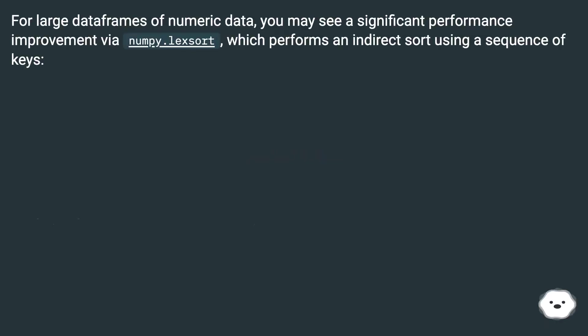For large dataframes of numeric data, you may see a significant performance improvement via numpy.lexsort, which performs an indirect sort using a sequence of keys.